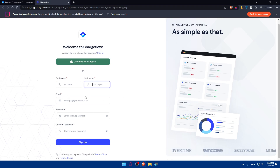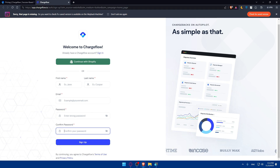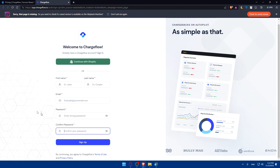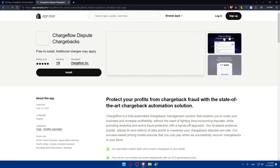To create an account, enter your first name, last name, email, password, confirm it, and click Sign In if you agree to the terms and privacy policy. Or you can create an account using Shopify. As an example, I'll click on 'Continue with Shopify'.